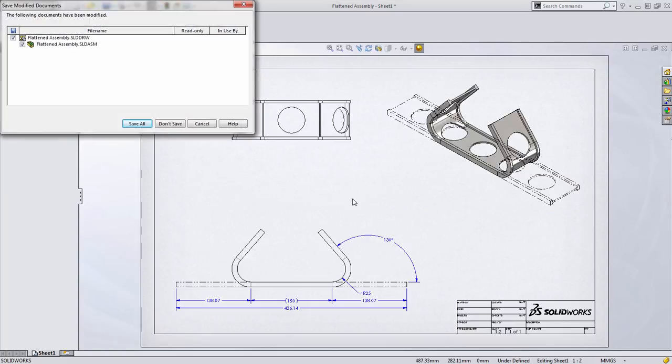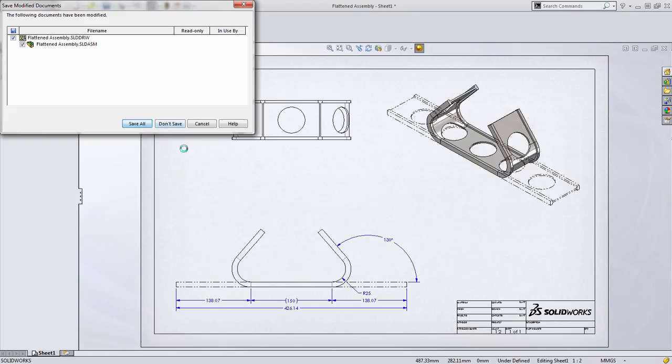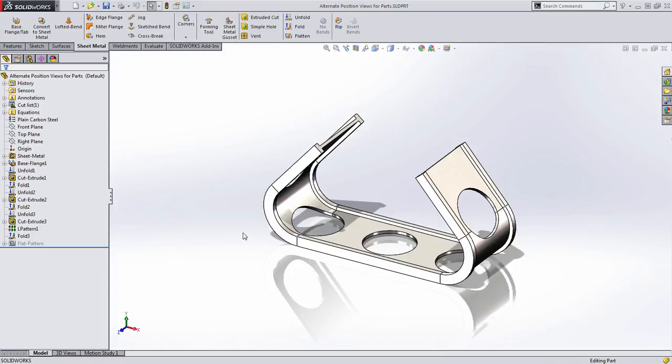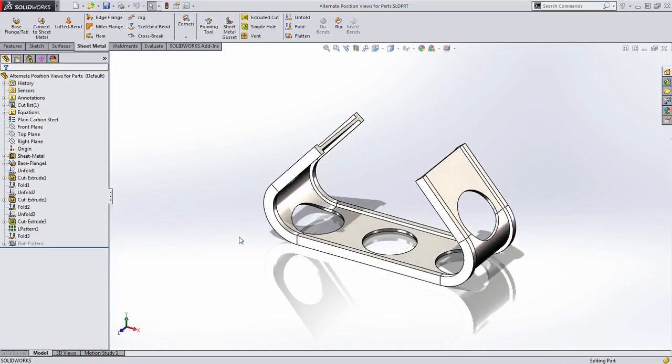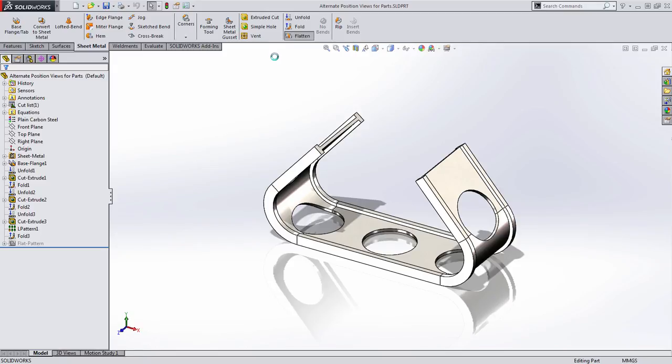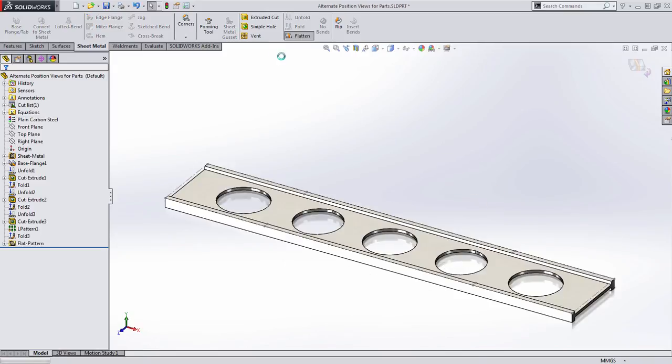Let's go ahead and close this drawing and take a look at our part. We have a sheet metal part, and like most sheet metal parts, you can flatten this and refold it with a flatten button.